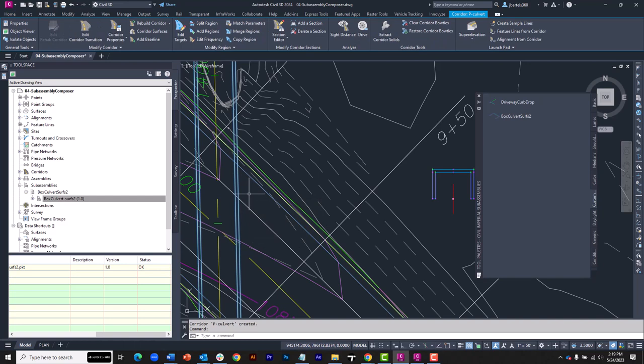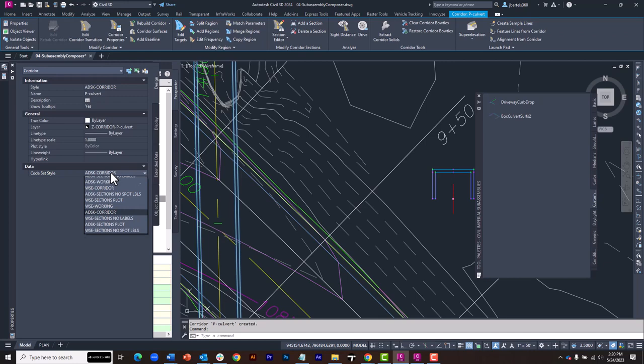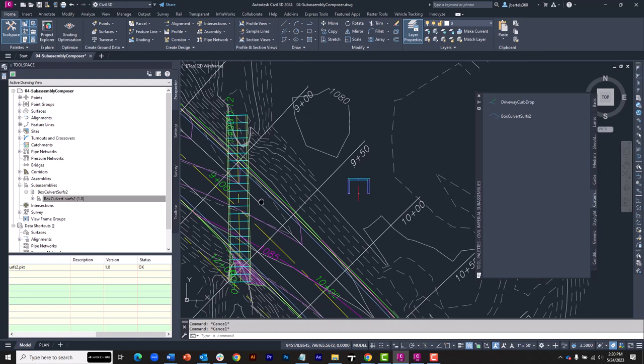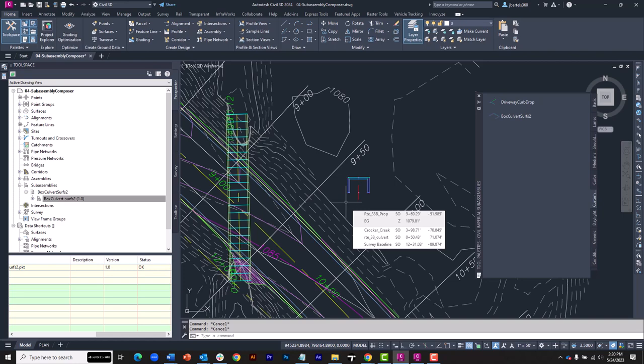I'm going to select this, and I'll go over to the Properties palette. And I will change this to a working style. There we go. Now we can see all the assembly insertions. So I've added to the file.